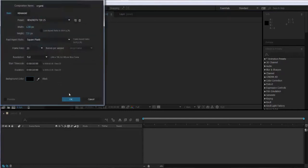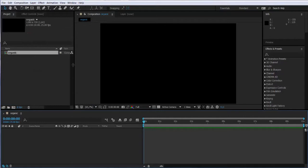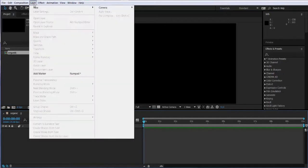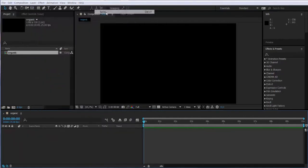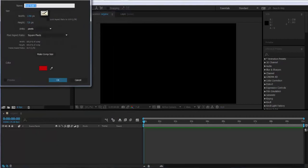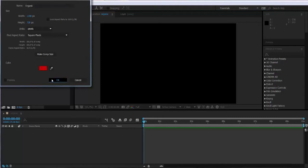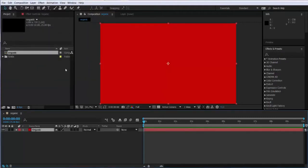Now I will create a new solid layer. I'm gonna call it organic effects, whatever. The color of the composition is not important. In this case I have red, so I'm gonna go to effects.